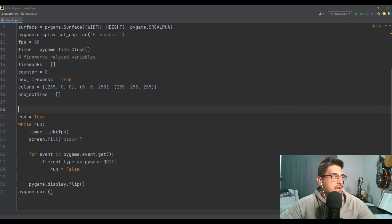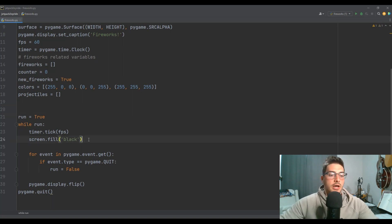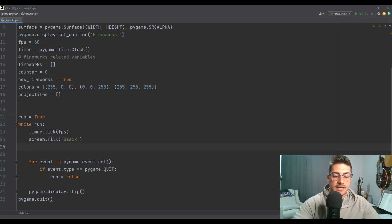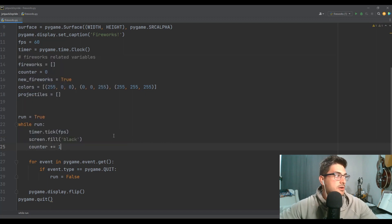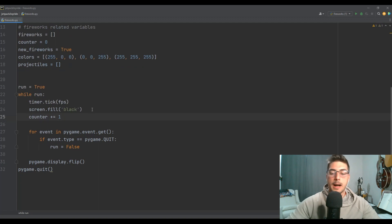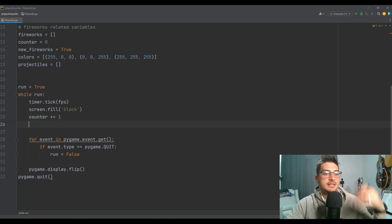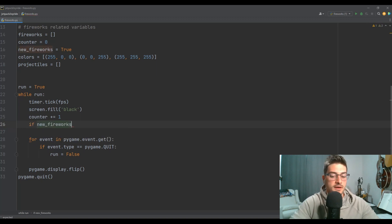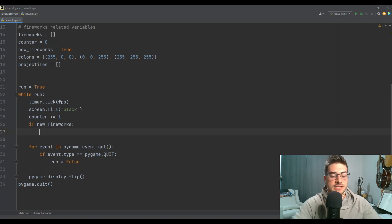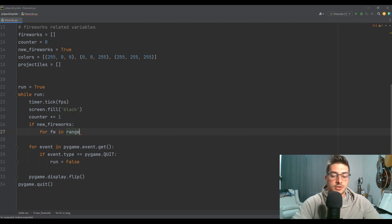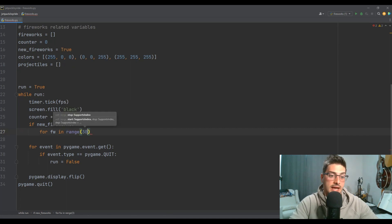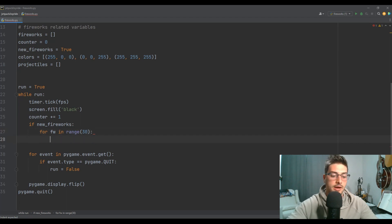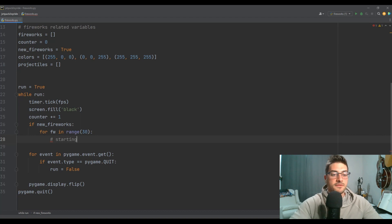Now let's come down into our while run loop under screen.fill. Here's where we're going to say counter plus equals 1 — it's just counting up and we'll use that to track how long it's been since things happened. Then we'll say if I need new fireworks, we're going to do a for loop in range of however many fireworks I want each round to have — I'm going to say 30 fireworks per round.